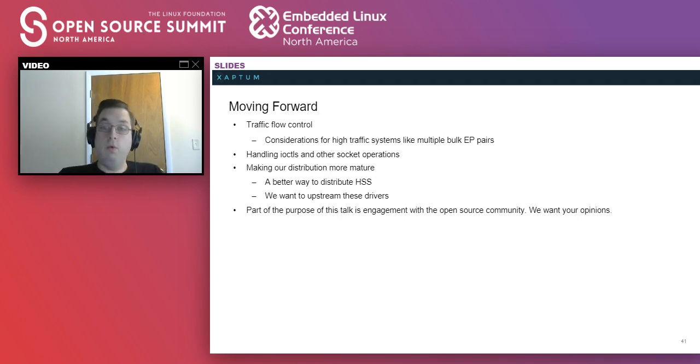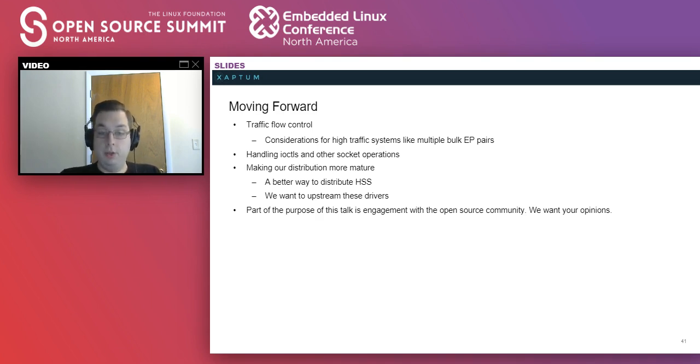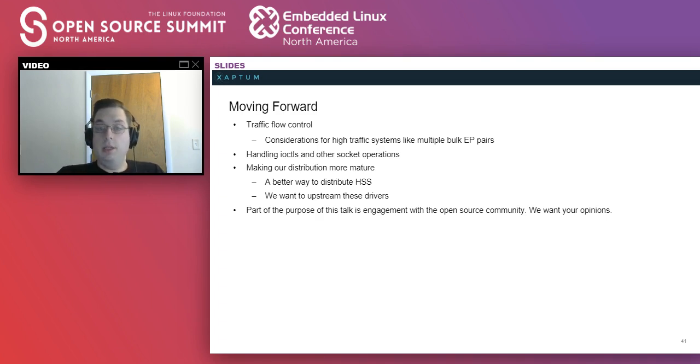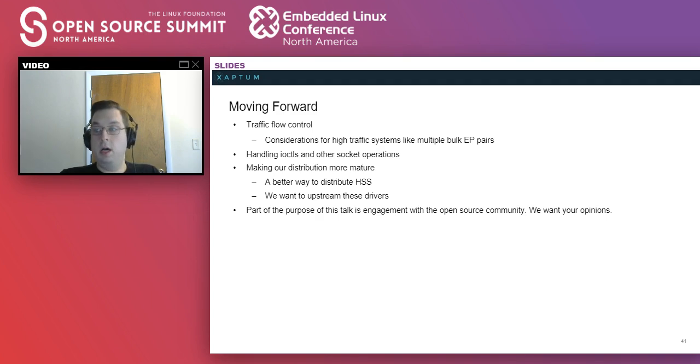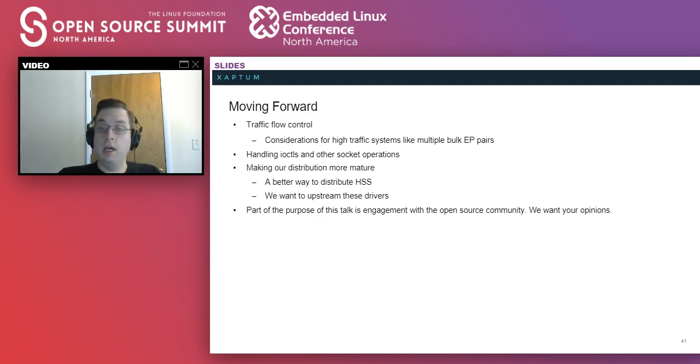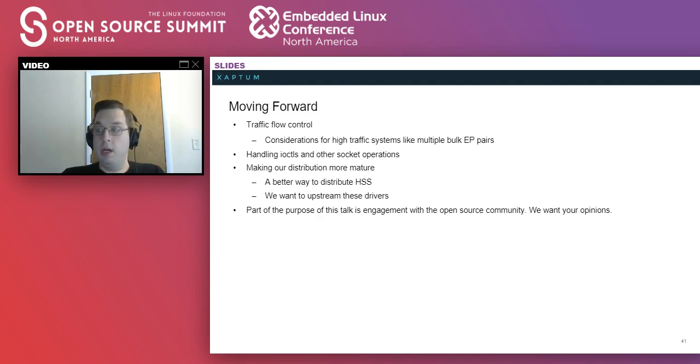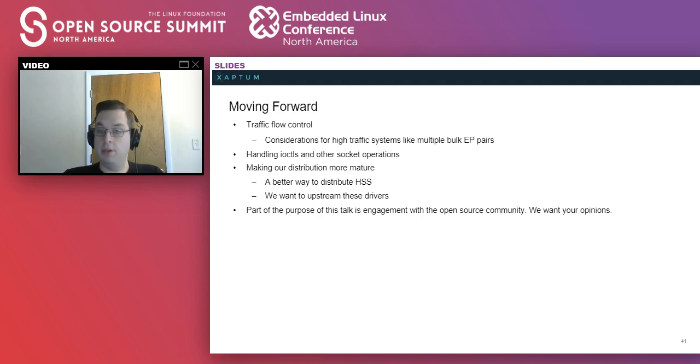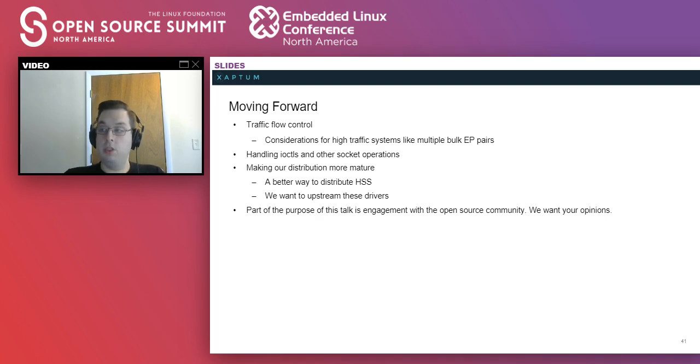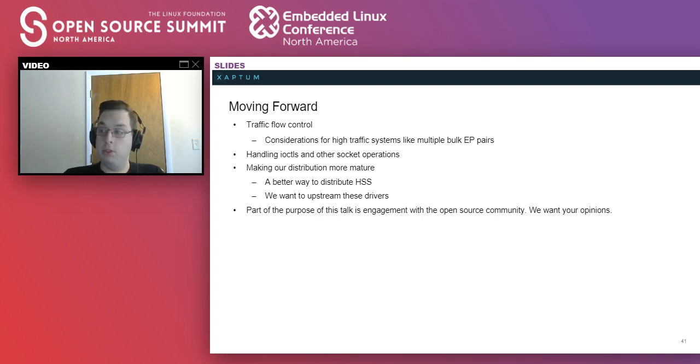Moving forward, there are still a few more features we need to build to get this ready for production. There's traffic flow control. We have a couple ideas for this, but I didn't have time to implement them before the talk. Things to apply TCP back pressure or other things to make sure that the USB link doesn't flood one side or the other. Considerations for high traffic systems are another thing. So for large embedded devices, having many bulk pairs to transport data across sockets.